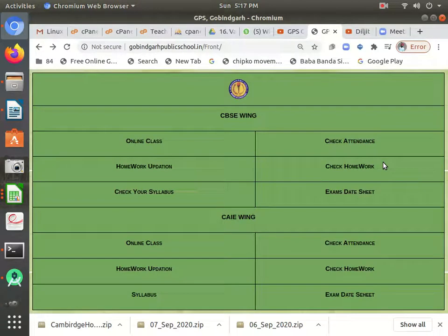Hello dear colleagues. My name is Haradvinder. In this tutorial I am going to teach you how we can schedule our online class through the GPS Gobindagad app. We will schedule our class in Zoom, but instead of sending the link through WhatsApp, we will send the link through this GPS Gobindagad app.